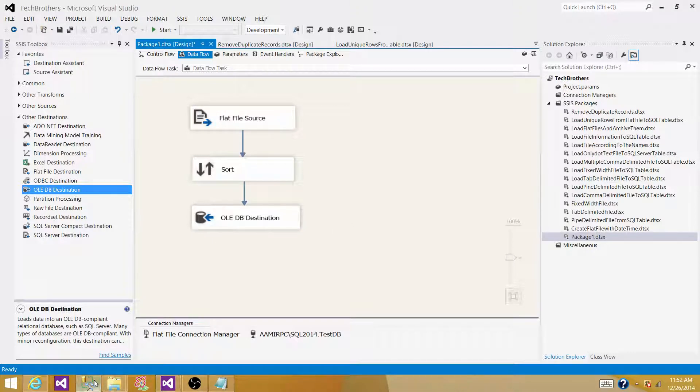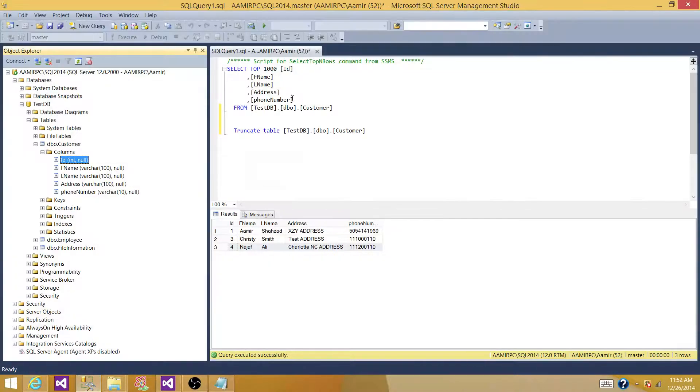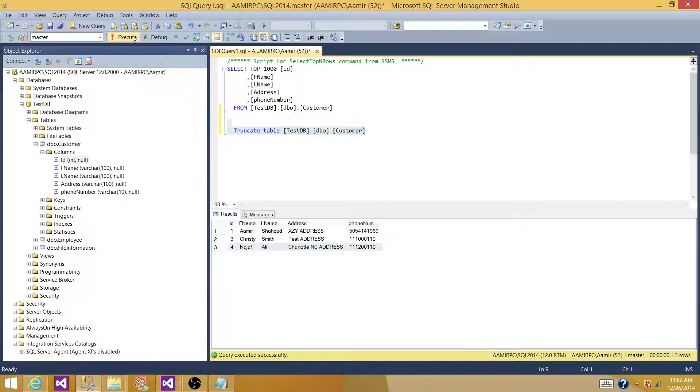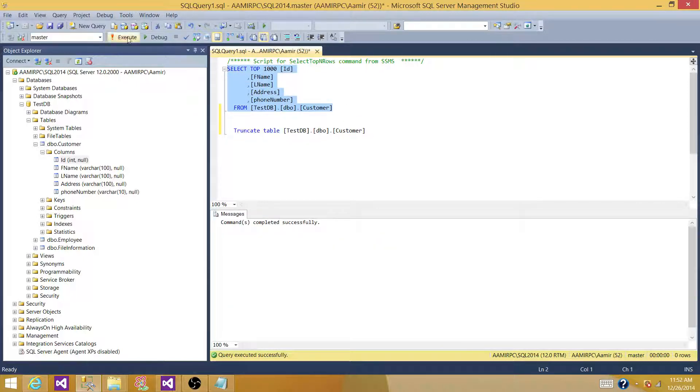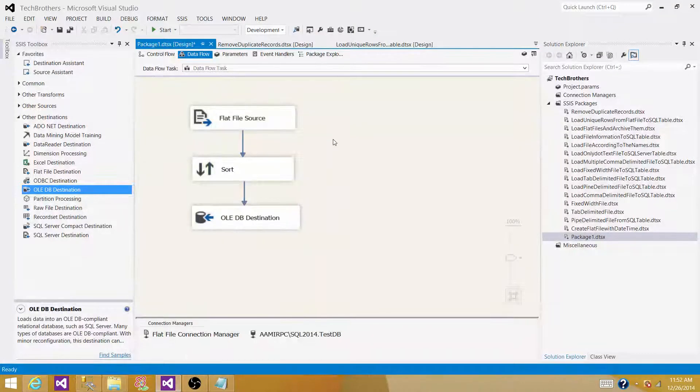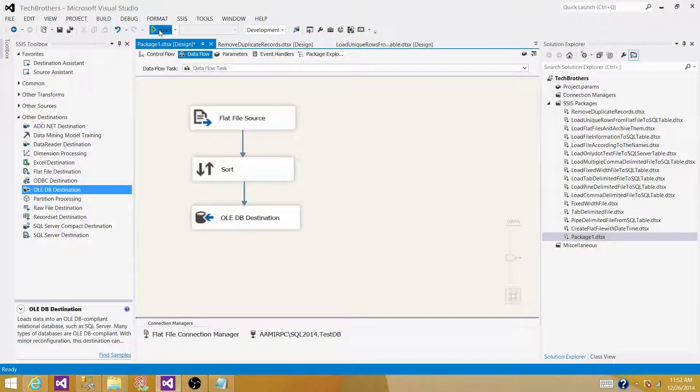Let's go back and check our table. I'm truncating it in case there are some records, so right now, there is no record in this table. Let's come back to SSDT or BIDs, and run our SSIS package.